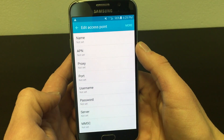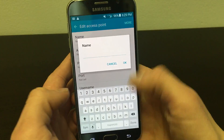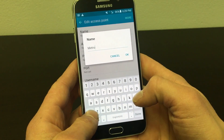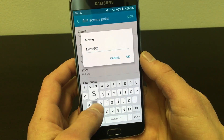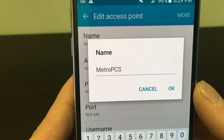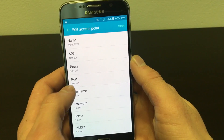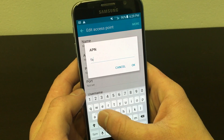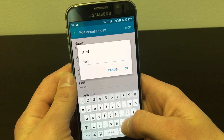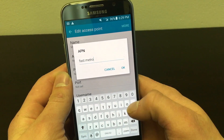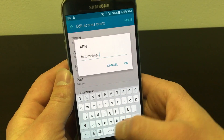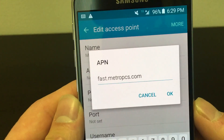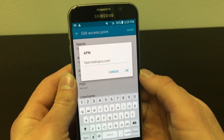The name of the APN will be MetroPCS. The APN will be set to fast.metro.pcs.com. Then click OK.